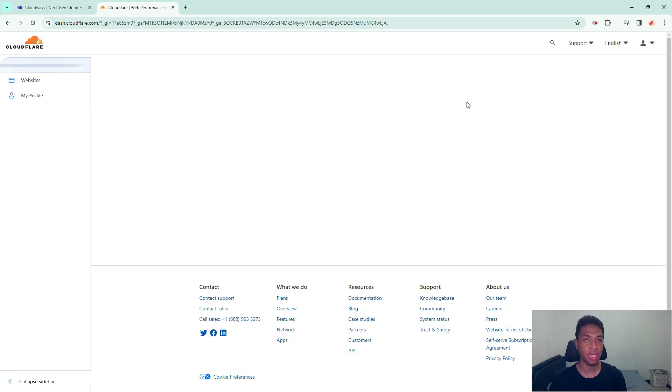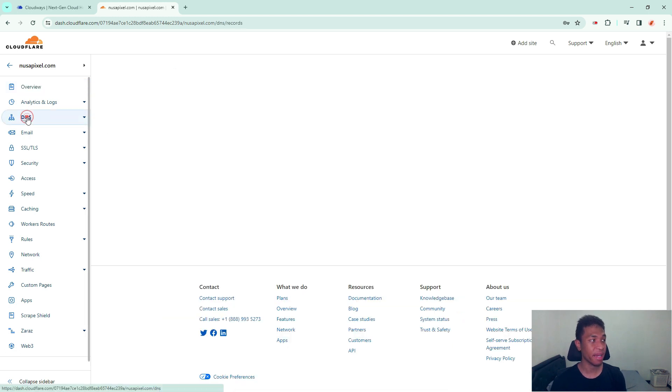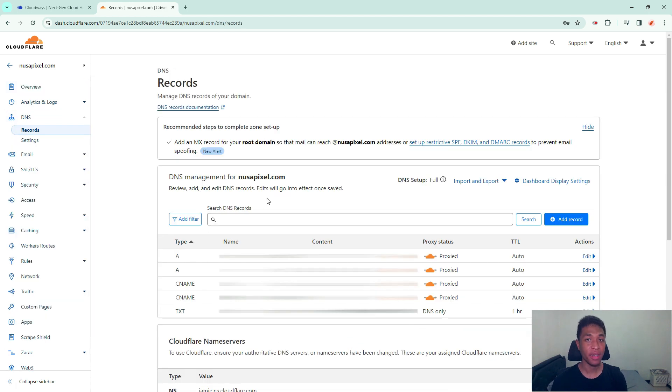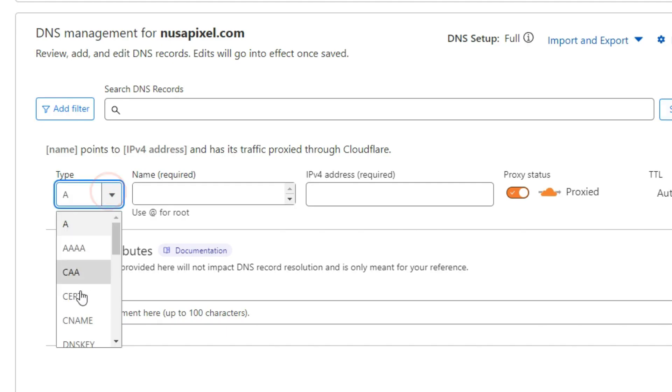If you are using Cloudflare, you can just go to your domain setting and then click DNS. Now what you need to do is add a new record. Click add record and then on the type, select CNAME.